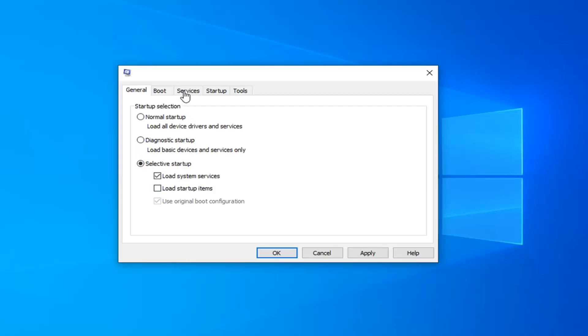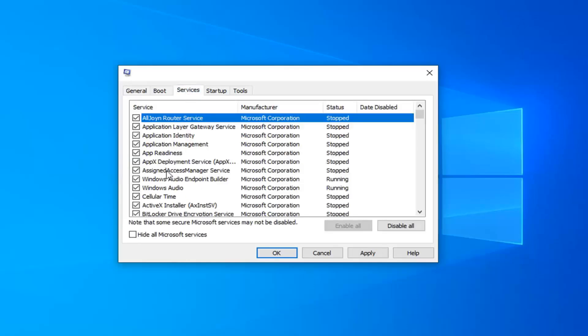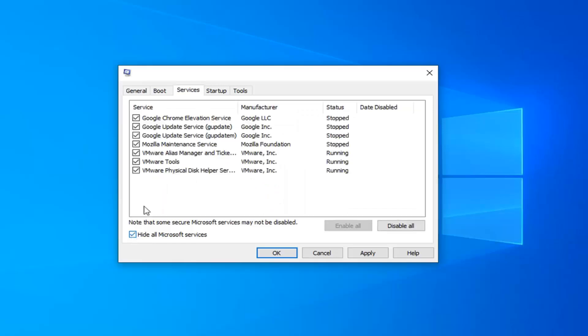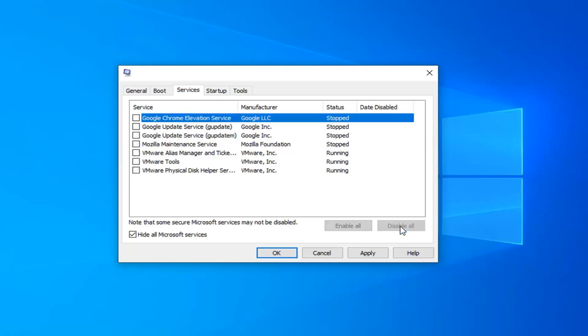Now you want to click on the services tab. Check mark where it says hide all Microsoft services. Now any service in here you want to select disable all. So click this button right here. That will disable all of the non-Microsoft services, basically designed for non-critical services.